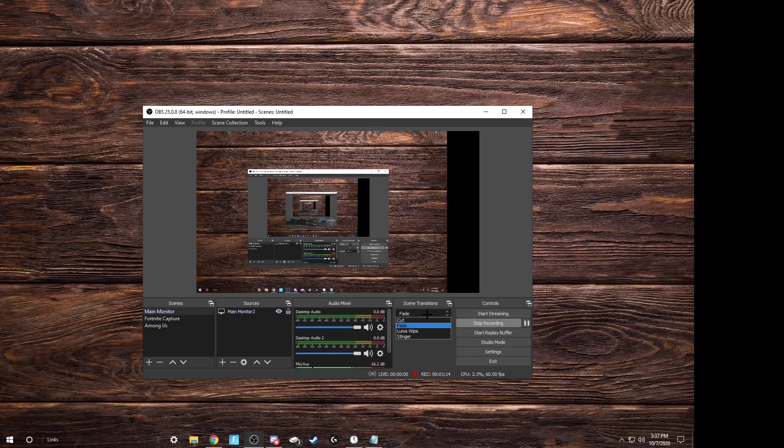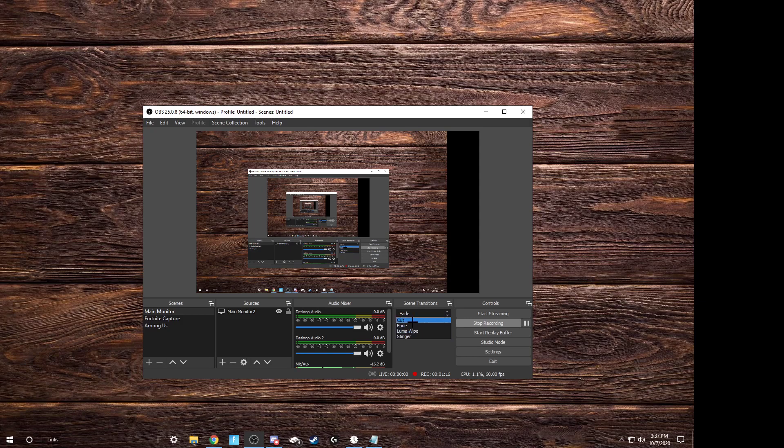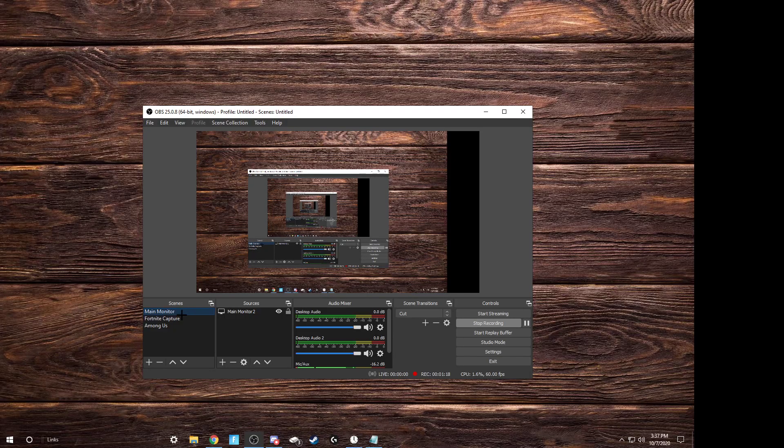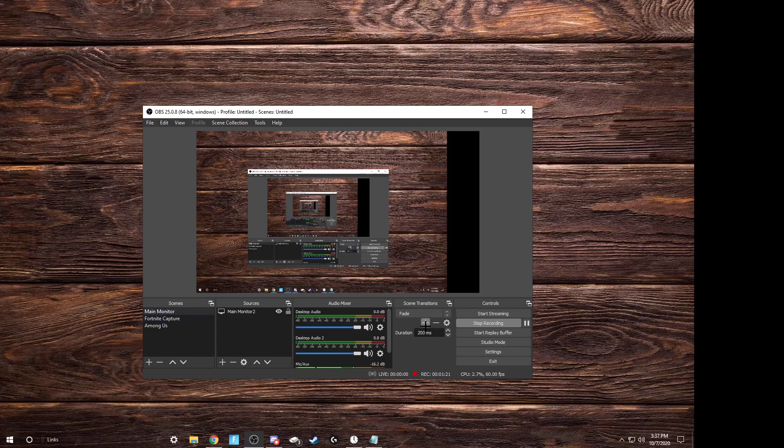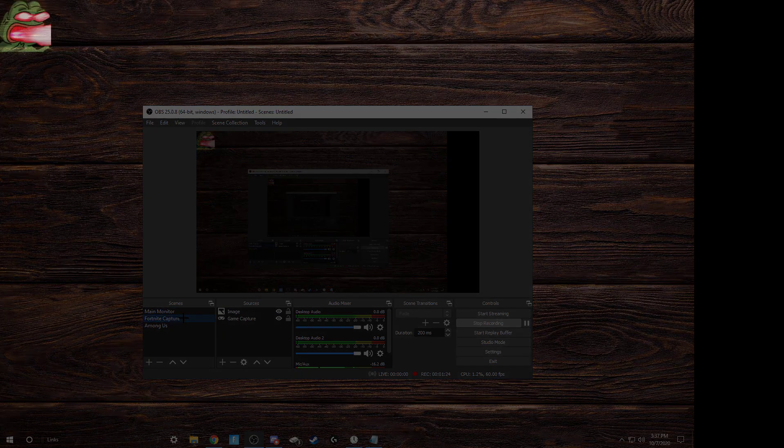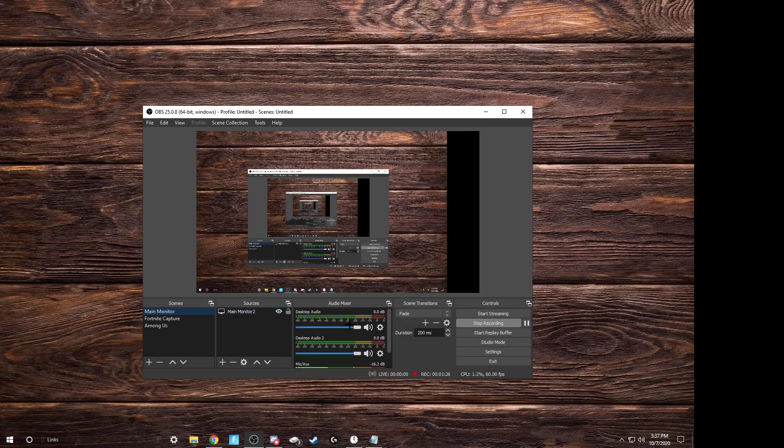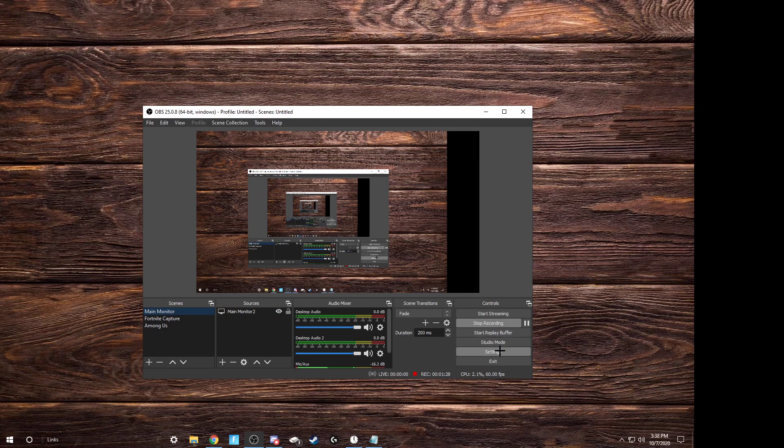Alright, so put your transitions and set it, it's probably gonna be in cut, which looks a little bit choppy. Put it to fade and put the duration to 200 milliseconds, so it's more smooth and elegant, as I would say.